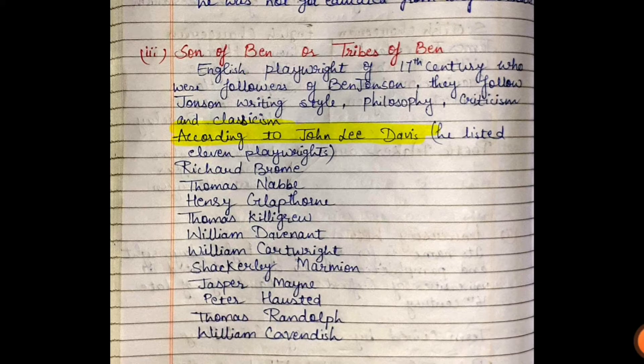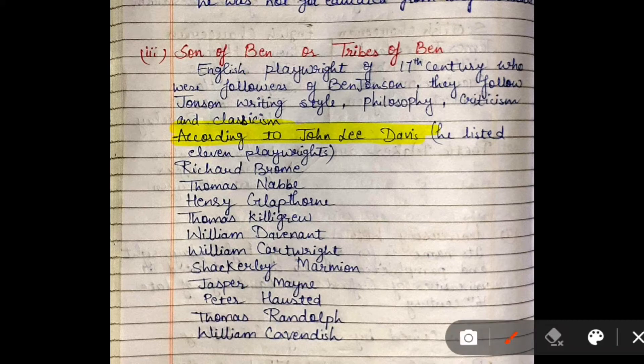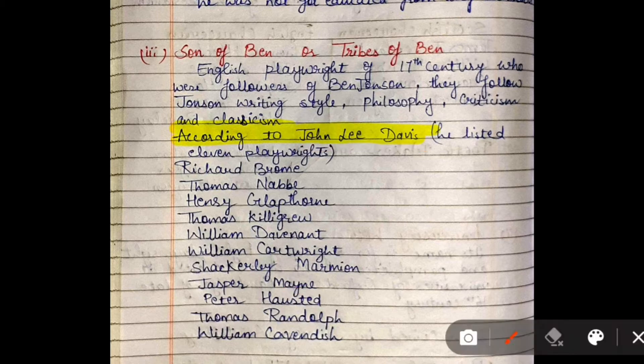The Sons of Ben — also called the Tribe of Ben — were English playwrights of the 17th century who followed Ben Jonson's writing style, his criticism, his philosophy, and classicism. According to John Lee Davis, 11 playwrights were listed under the Sons of Ben: Richard Brome, Thomas Nabbes, Henry Glapthorne, Thomas Killigrew, William Davenant, William Cartwright, Shakerley Marmion, Jasper Mayne, Peter Hausted, Thomas Randolph, and William Cavendish.